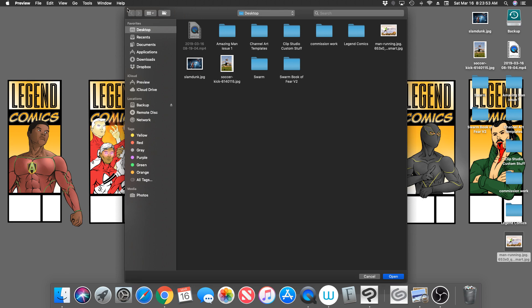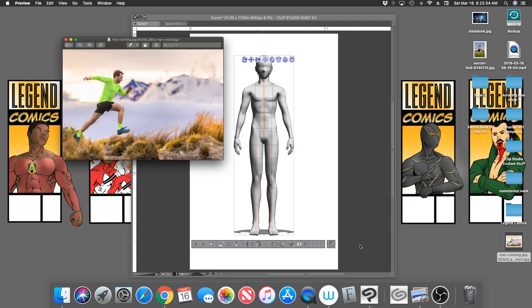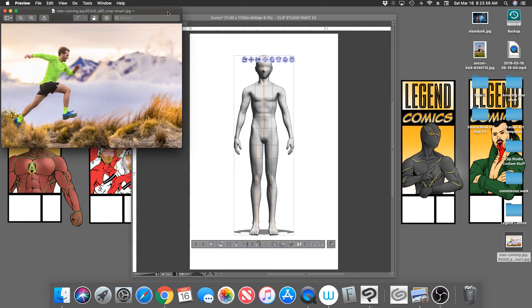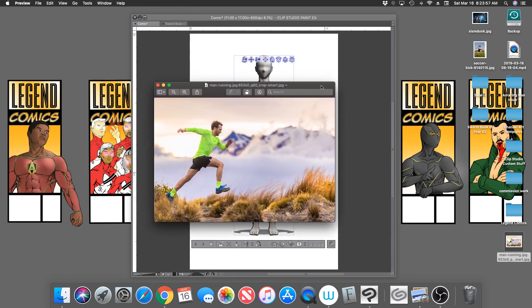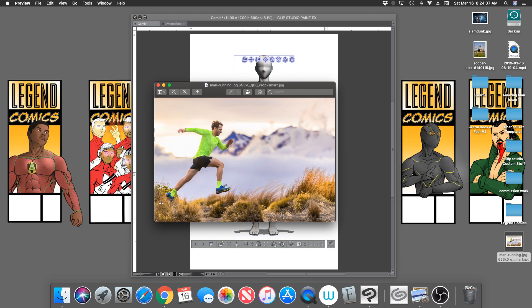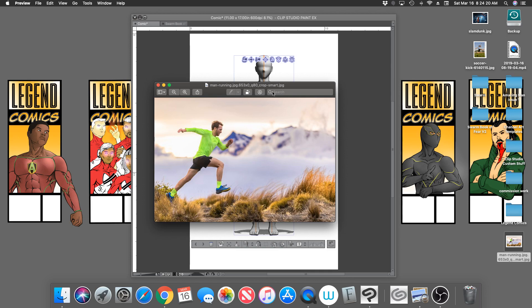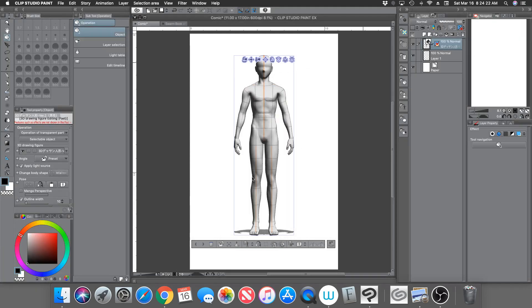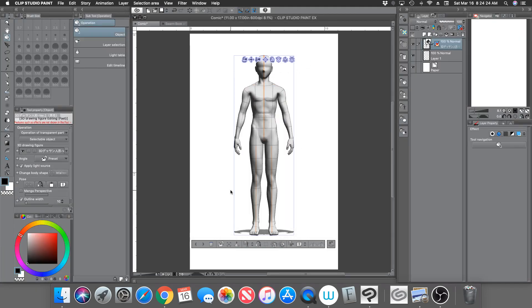So you have this guy running here, and let's say you want to create this pose in a 3D model because you don't want this specific angle. You want to draw the character from the front but you know that you want to draw your character running. So you find a picture of a person running and you go into Clip Studio Paint, you throw in a 3D model.